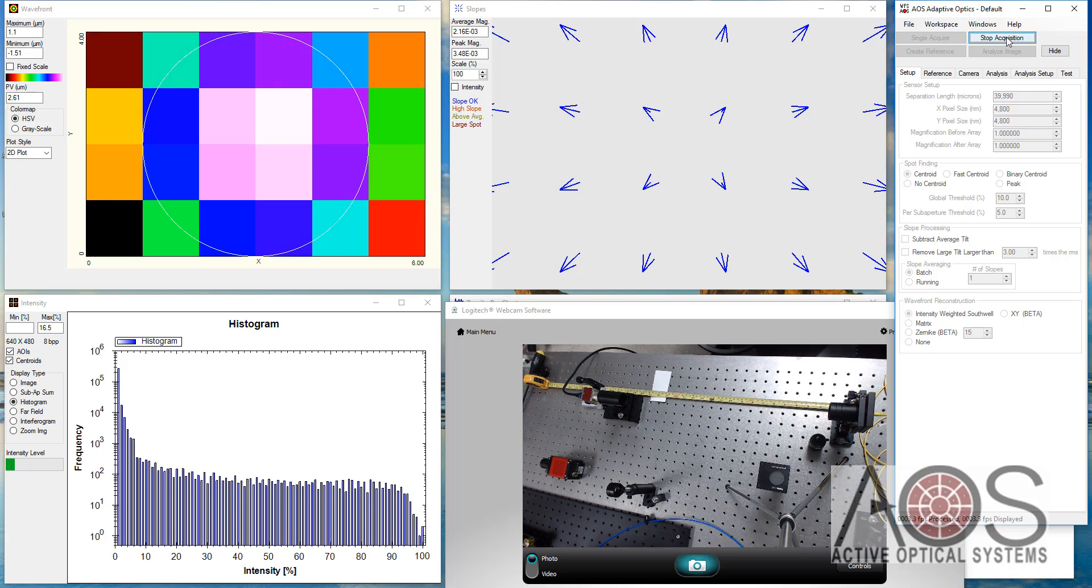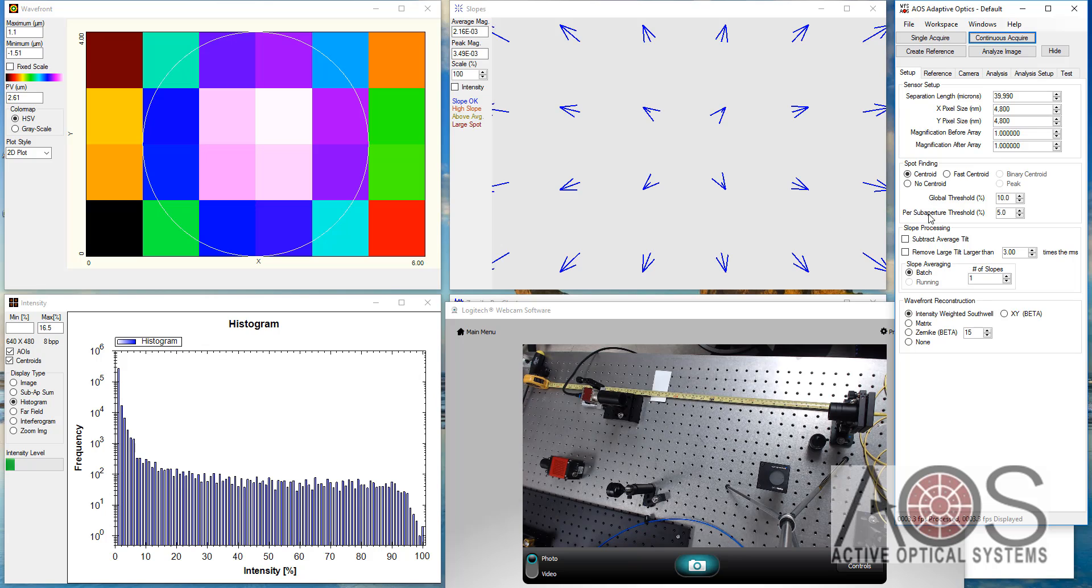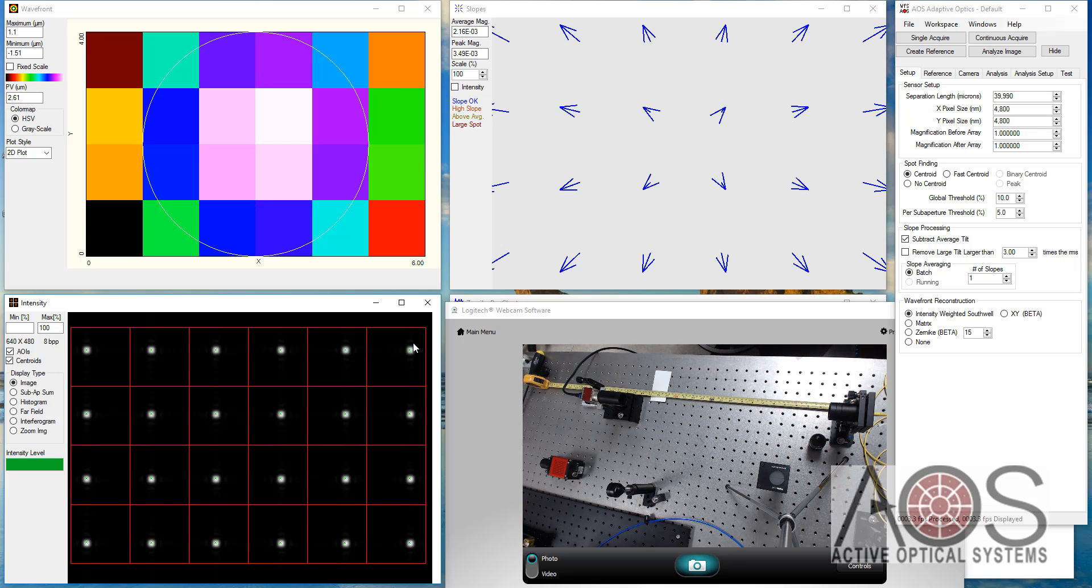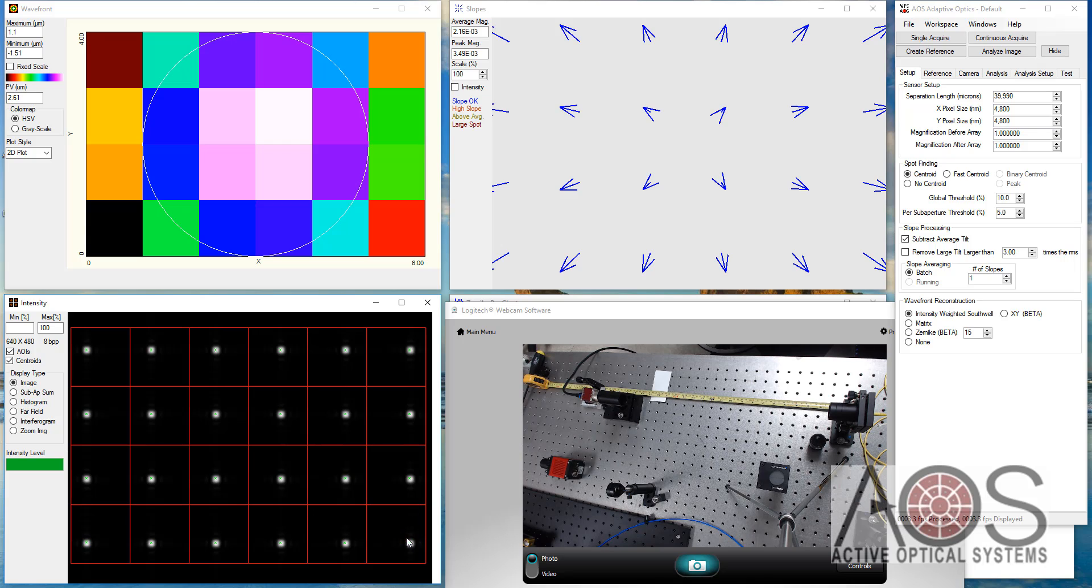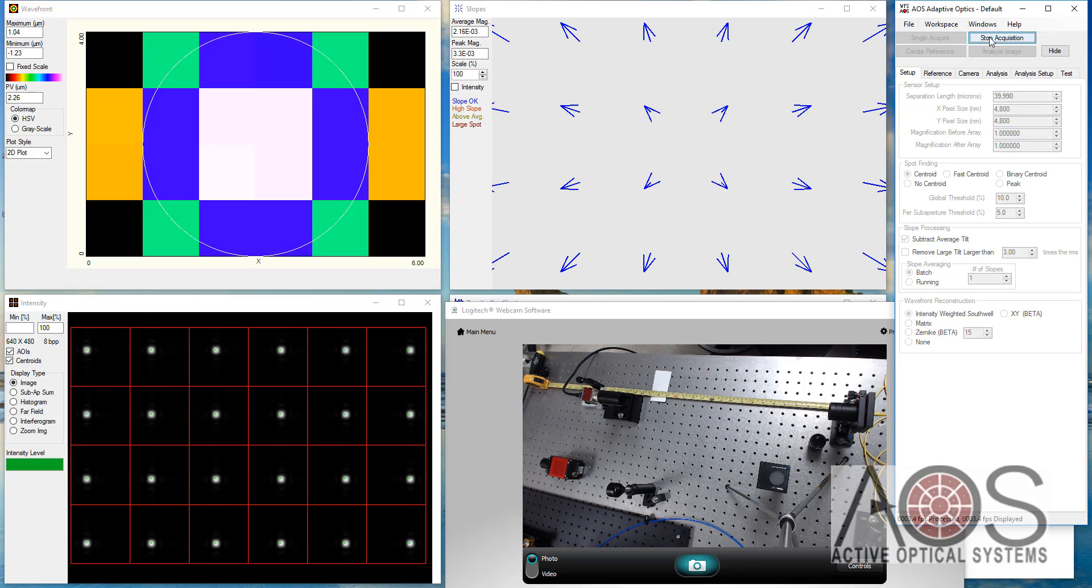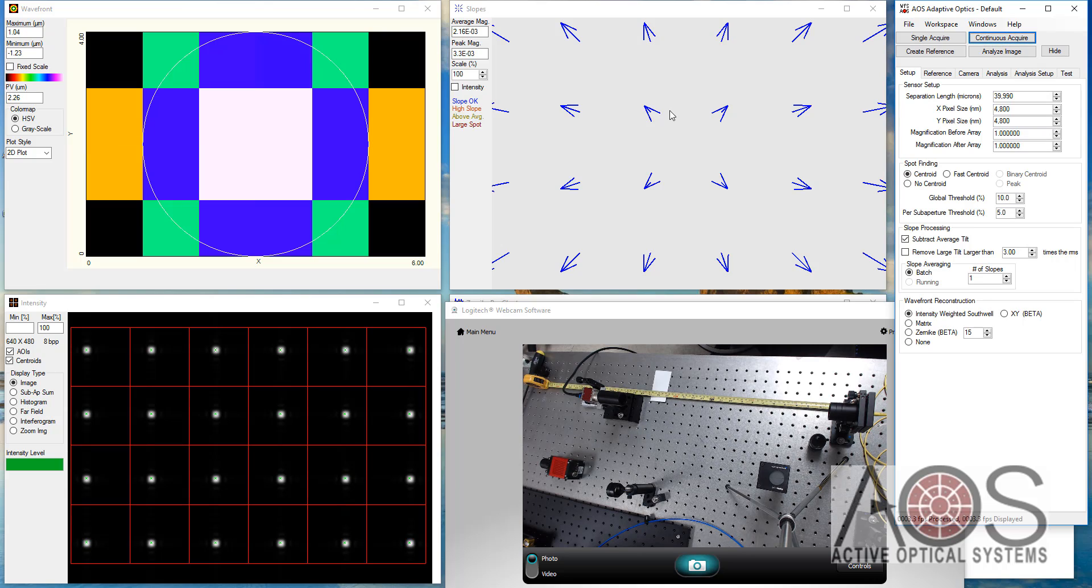The reason to do this is that it gives you the maximum dynamic range out of your wavefront sensor, meaning that when I look at this image here, the spots are split in their motion from the center. They're moving basically symmetrically about this. And so that gives me the most dynamic range. So I've turned on subtract average tilt and continuous acquire and I'm getting this nice curvature term coming out.